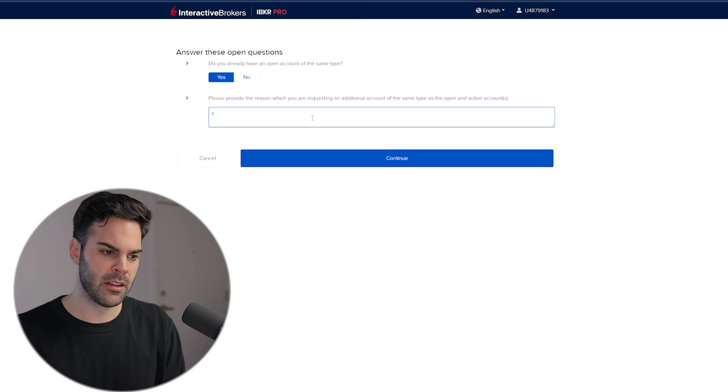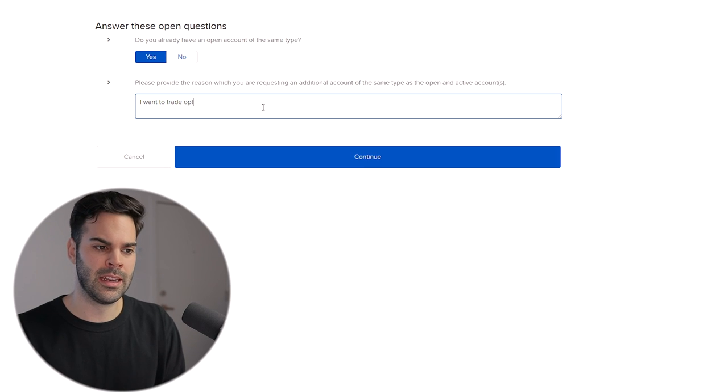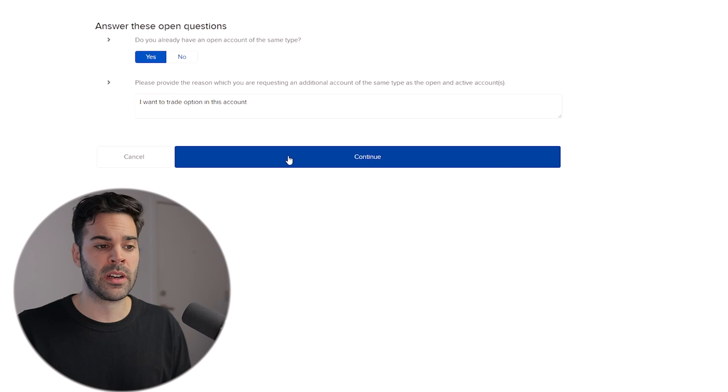There's a little questionnaire here because they want to know why you're adding an account. I'm opening this account because I want to trade options in it. Click Continue — the application is now submitted, so we should have to wait a couple of days for an answer, and after that we'll proceed with funding.